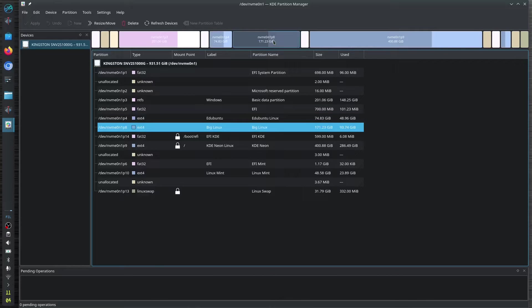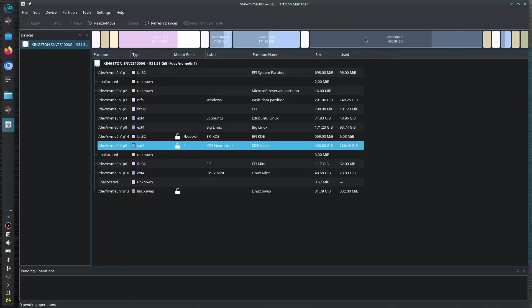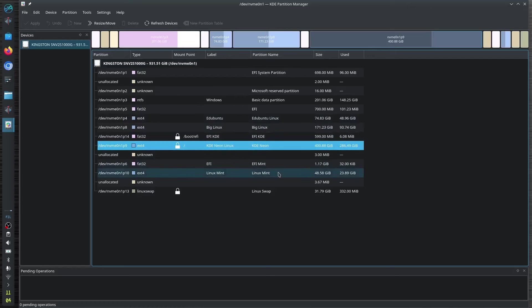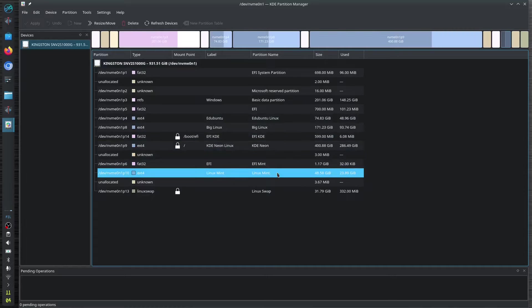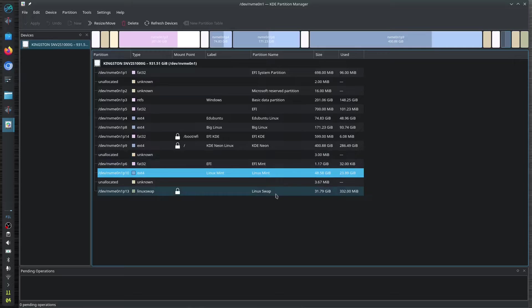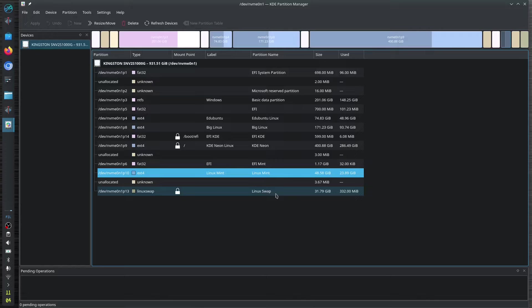Of course, I have the Big Linux right here, and I have the KDE Neon, and I have also the Linux Mint. And of course, I have the virtual memory, which is a little bit like slower than our physical random access memory.